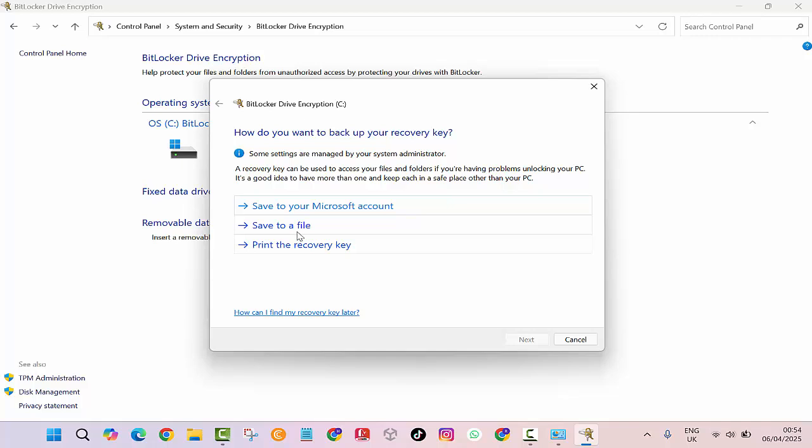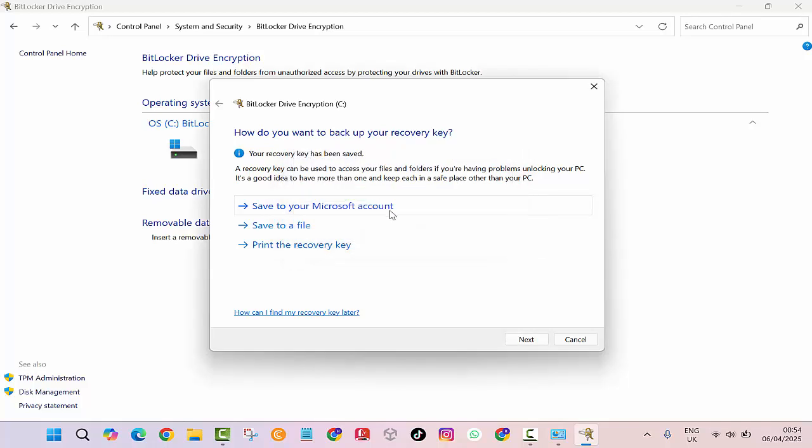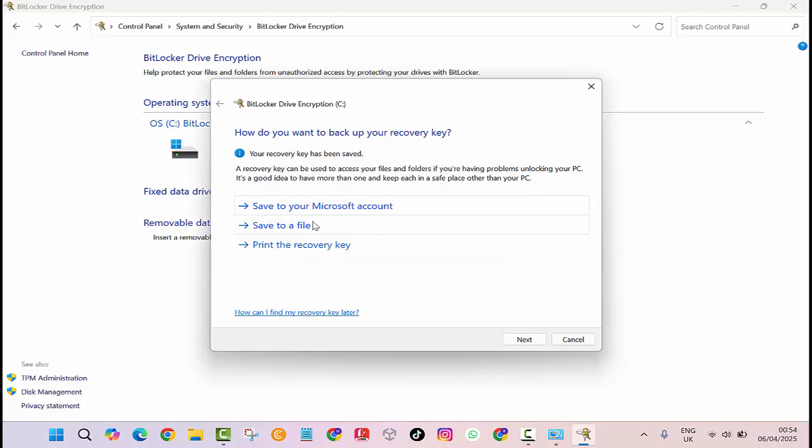Next, you will be asked where to save your BitLocker recovery key. You can save it to your Microsoft account, save it to a USB drive, or print it out. Choose what works best for you, but make sure you don't lose it.